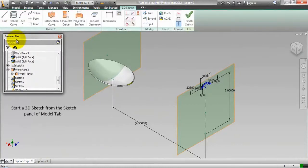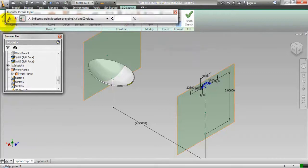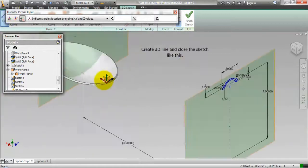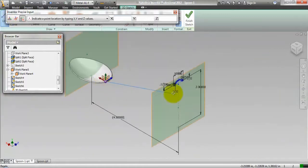Start a 3D sketch from the sketch panel of model tab. Create 3D line and close the sketch like this.